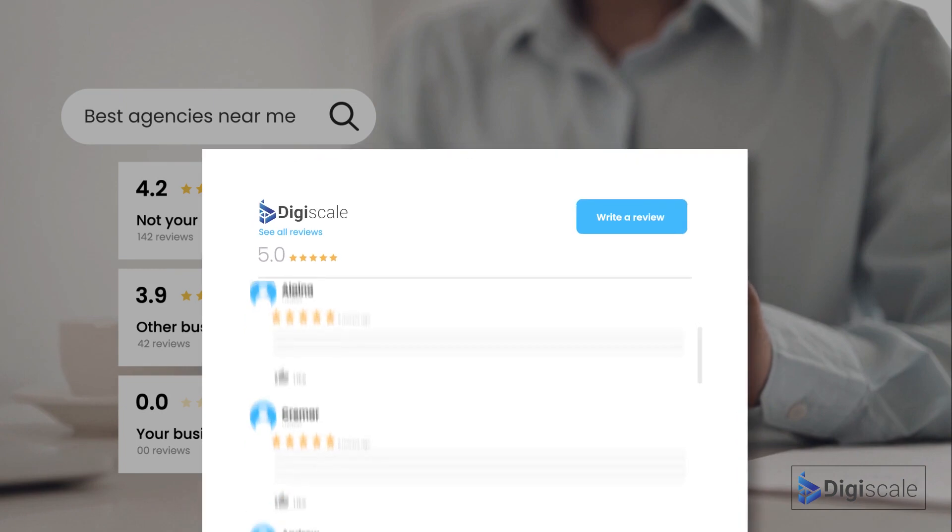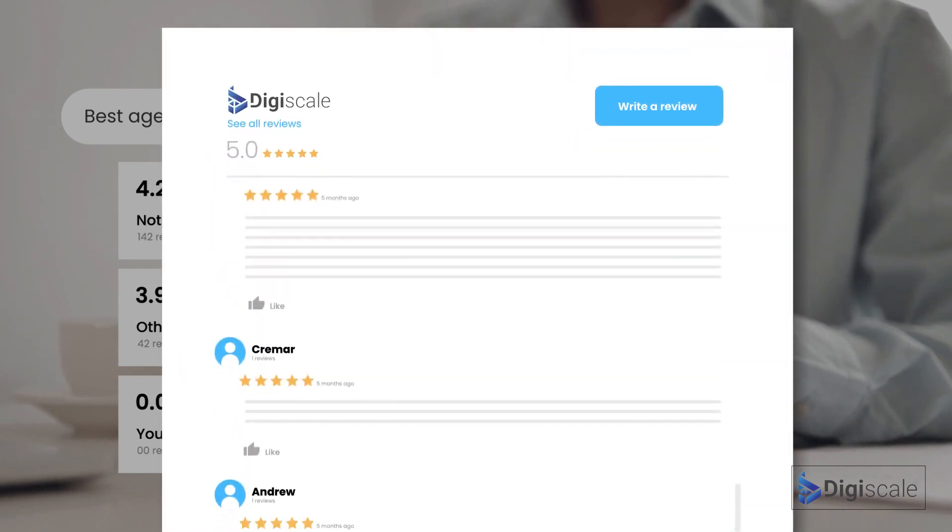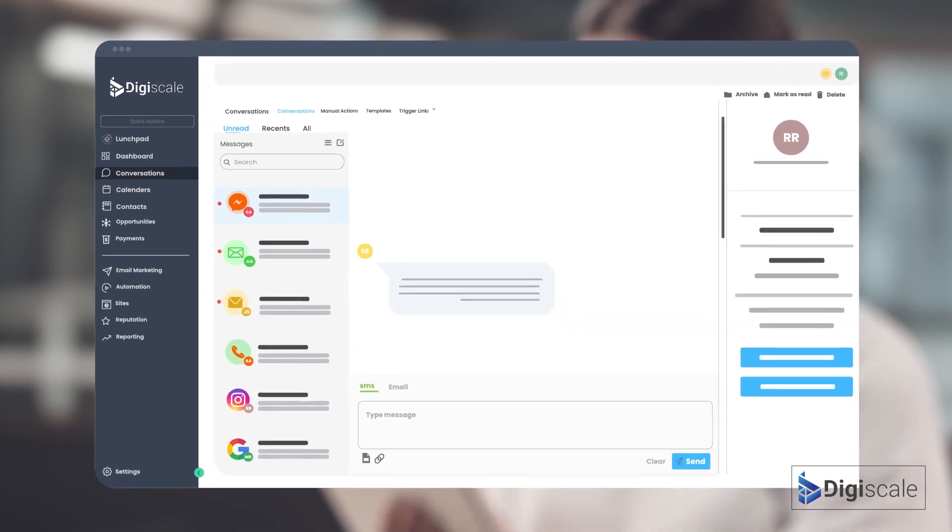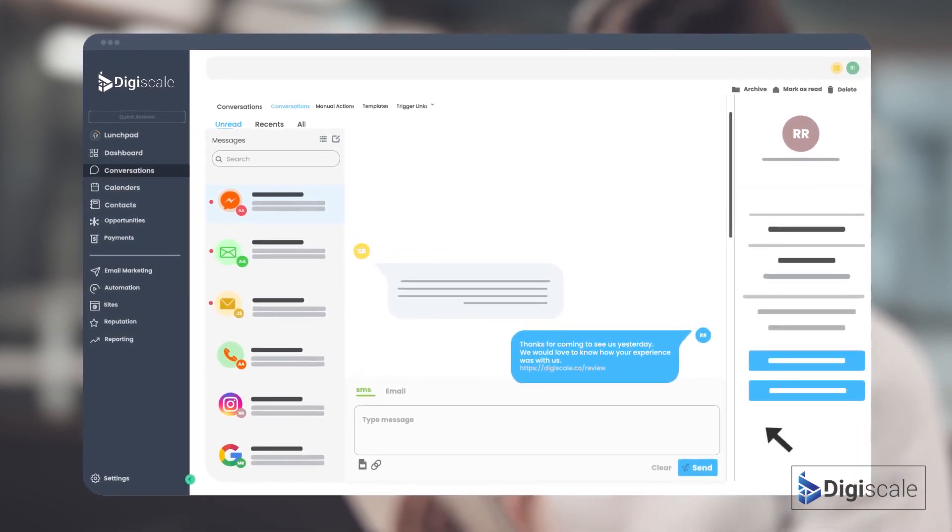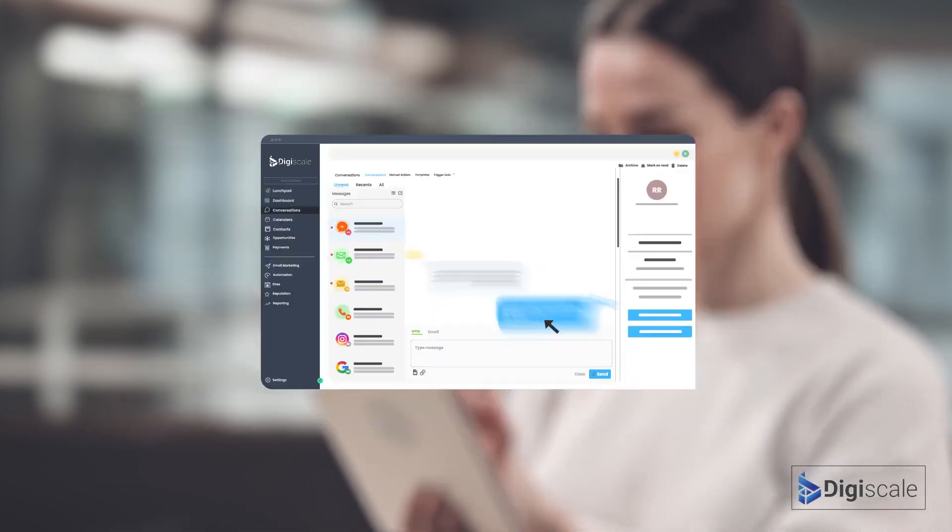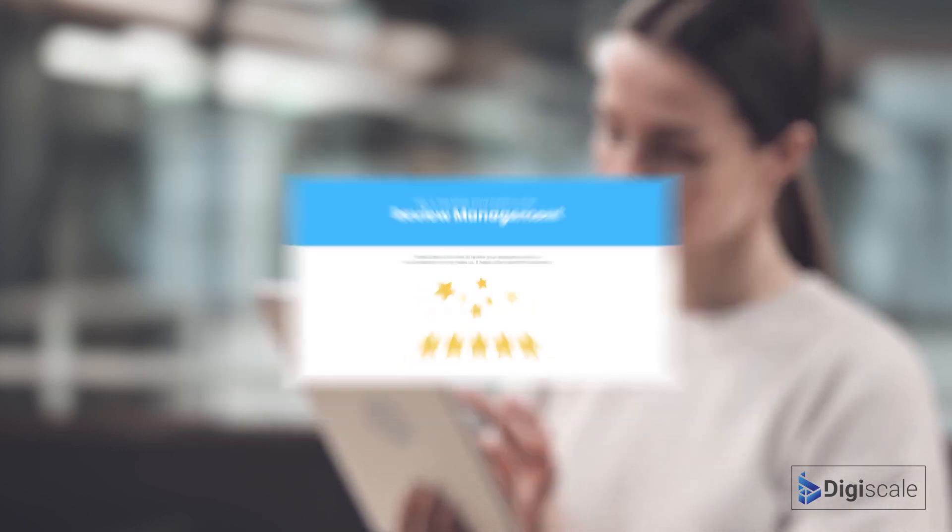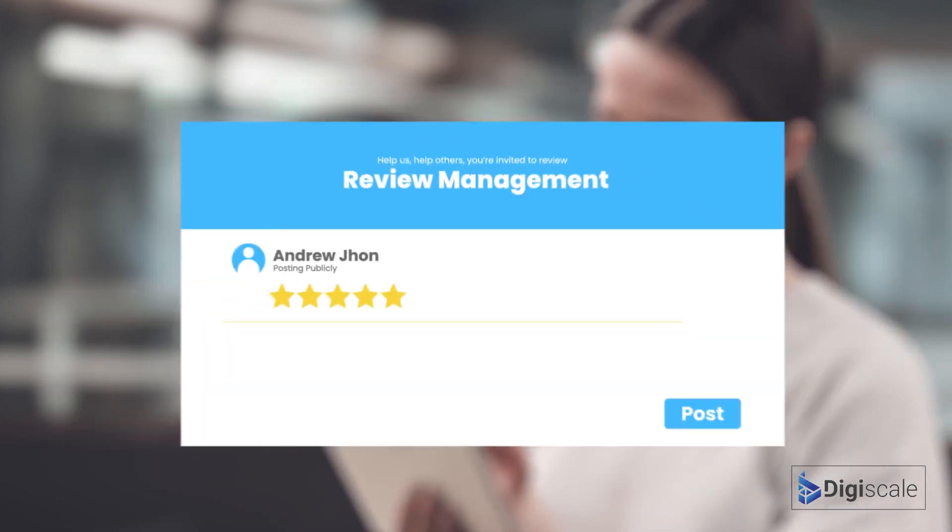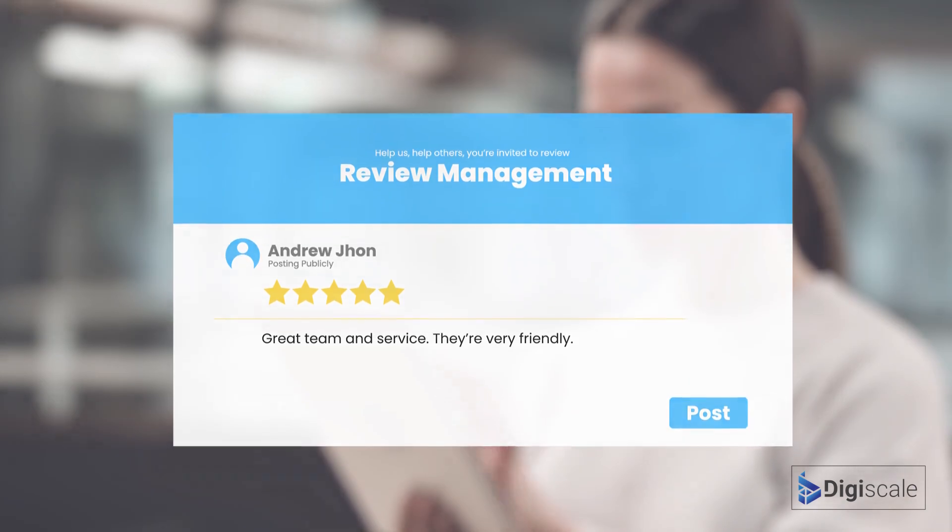Luckily, DigiScale makes it easy to collect hundreds or even thousands of reviews from your customers. Simply send a review invitation or create automation that requests customer reviews right after the sale, or maybe right after a service is completed. It will take them 30 seconds or less to leave the review.